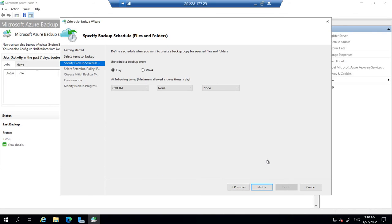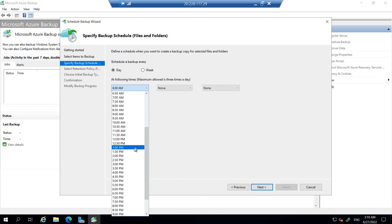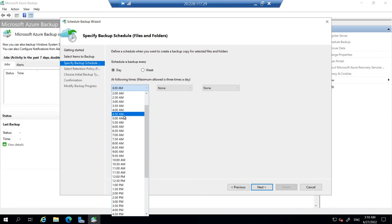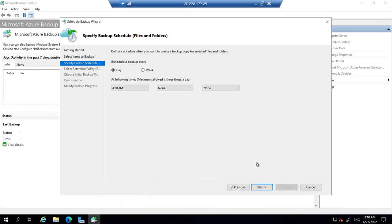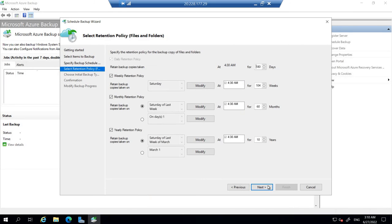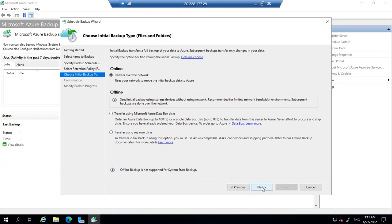Make sure that it's day option selected. Coming to the first drop down, let's select 4:30 AM according to the docs. Click next. Coming to the retention policy, let's add the defaults. And let's go to the next. Even for the choose initial backup type, let's keep it as default. And go next.